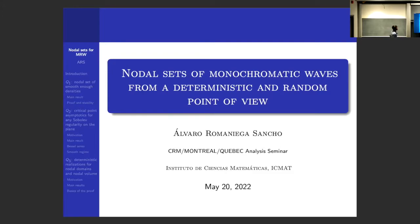So today we are going to talk about nodal sets of monochromatic waves, and we are going to do so from a deterministic and random perspective.